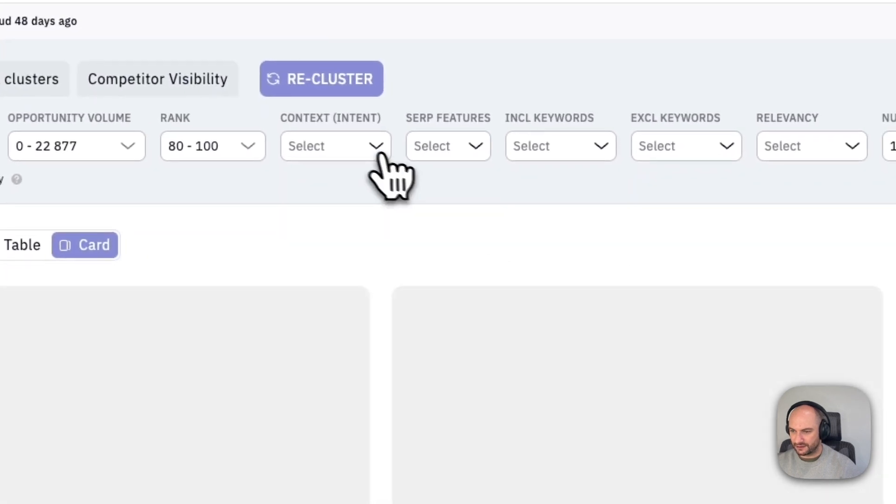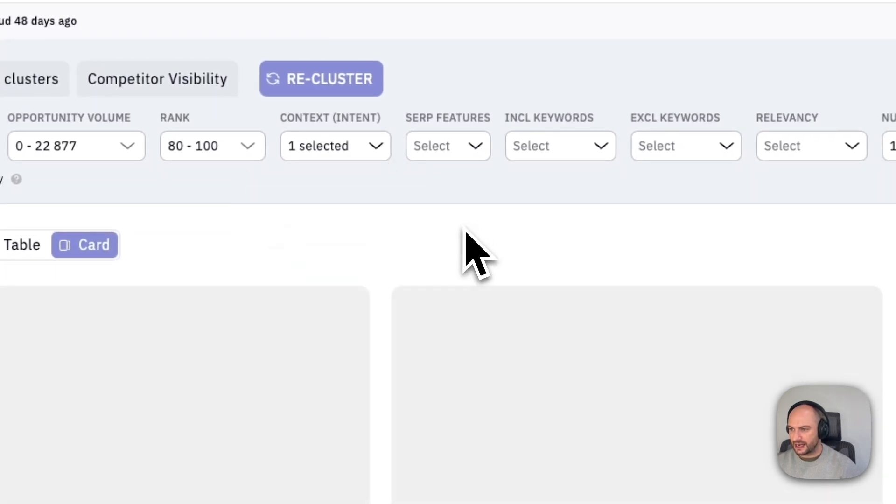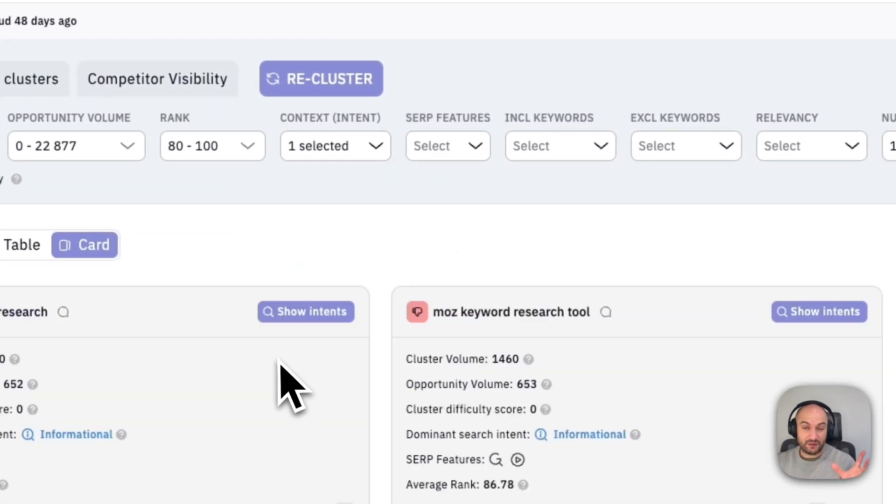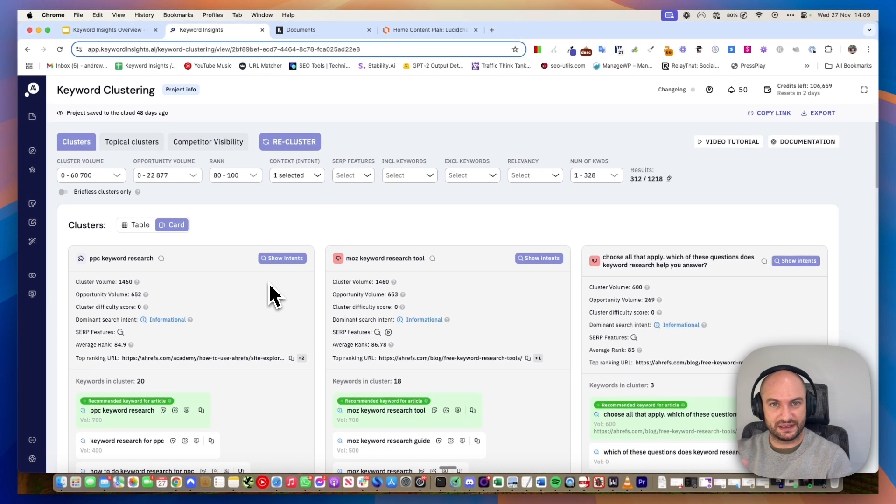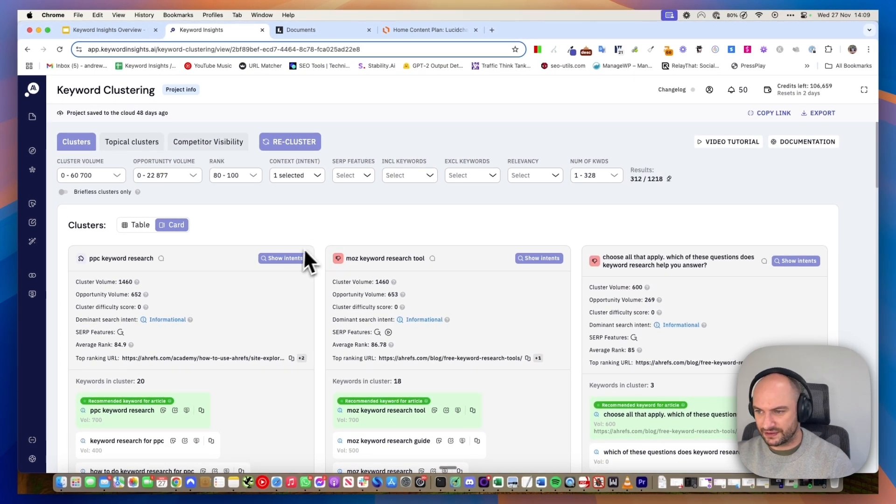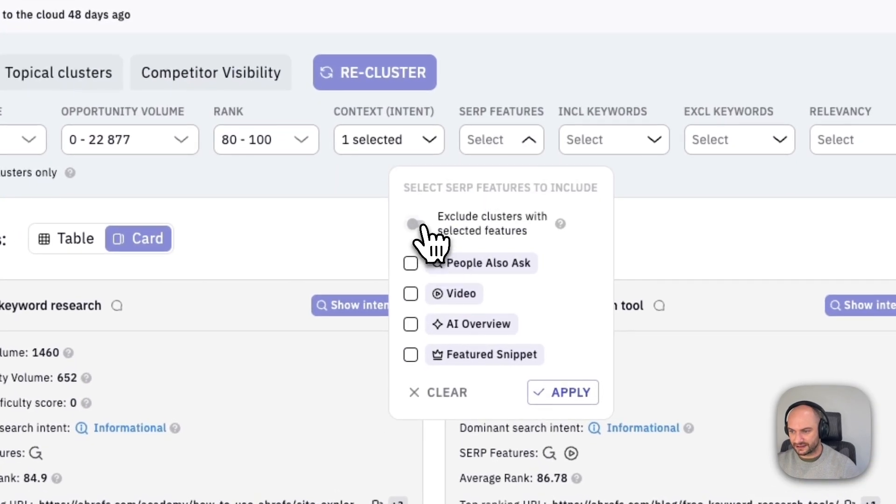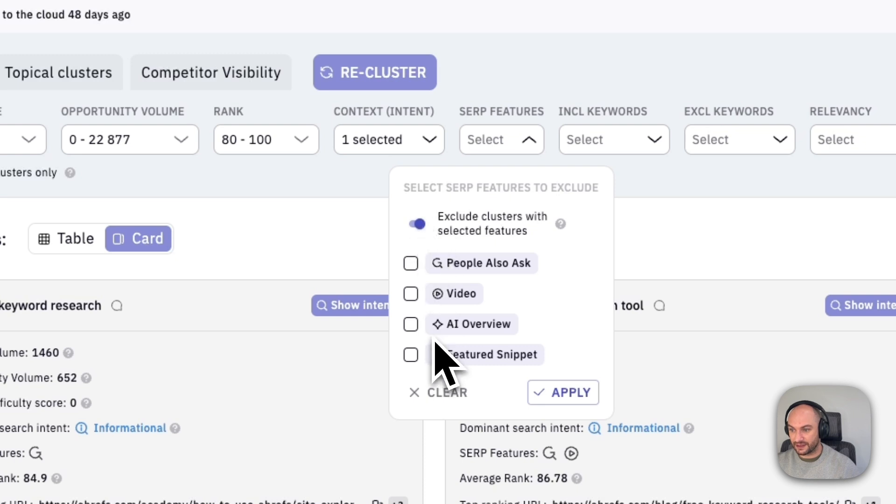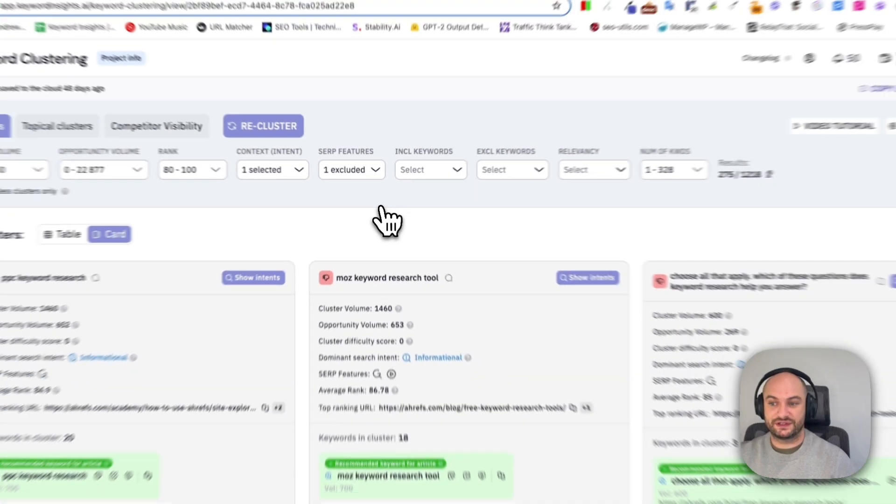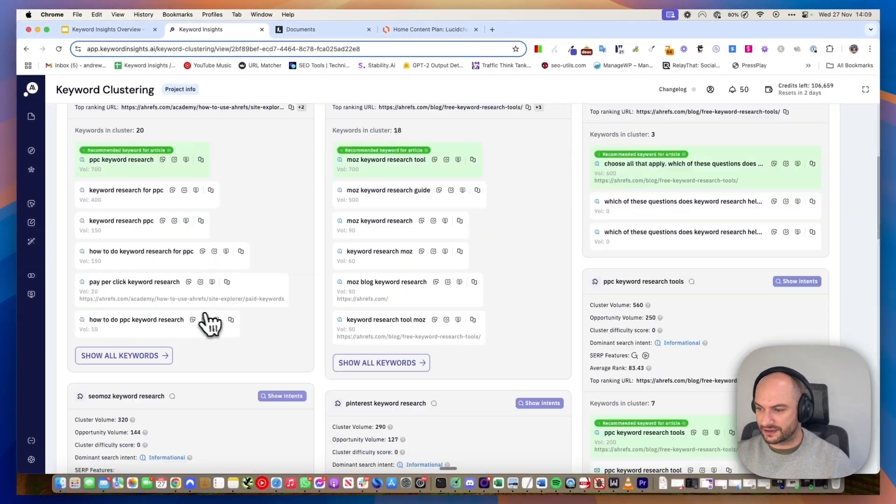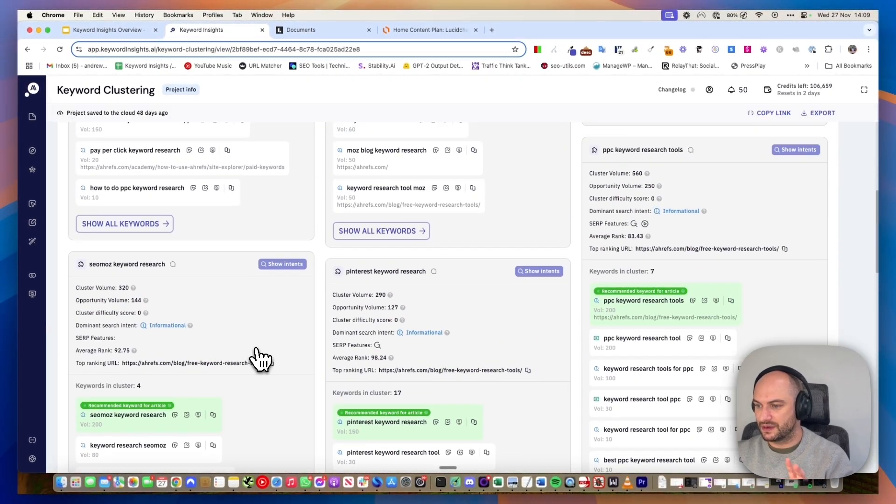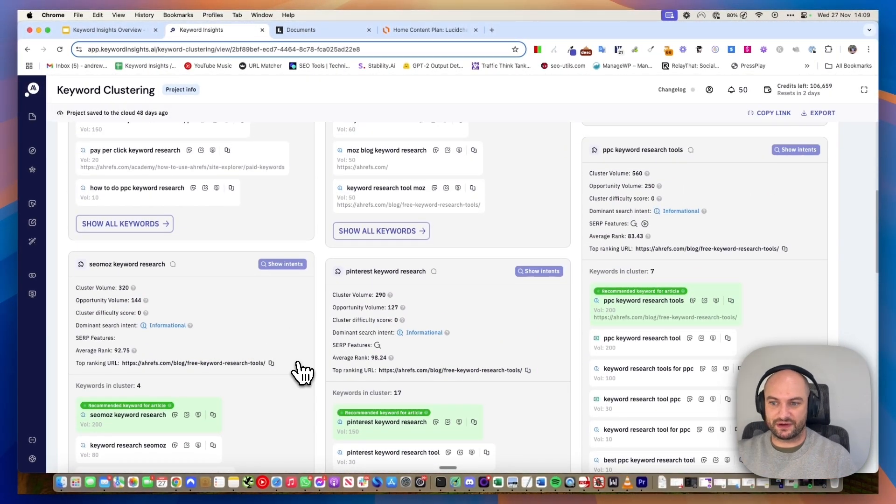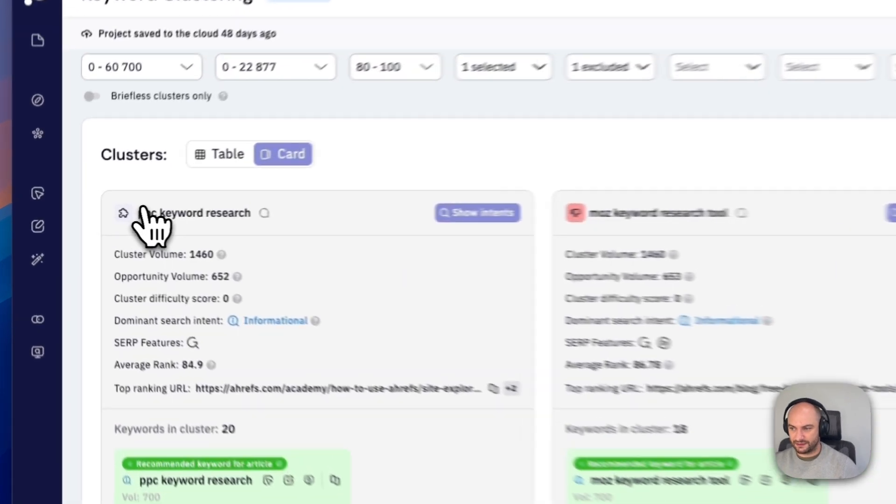I'm going to say only show me the informational results. If I want to prioritize writing content that doesn't trigger those little AI overviews, I could also say show me the AI content, show me the informational content I don't rank for that doesn't trigger an AI overview like that. Now in a few seconds, I've got a load of content ideas that I can start writing about, which I know Ahrefs doesn't have content for.